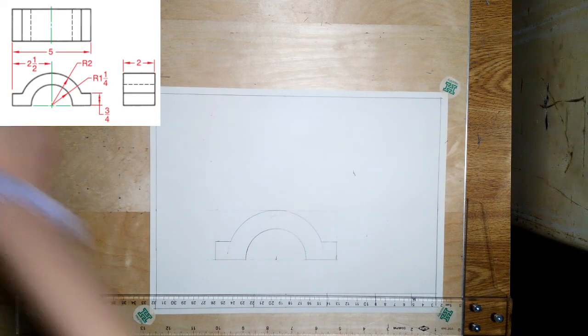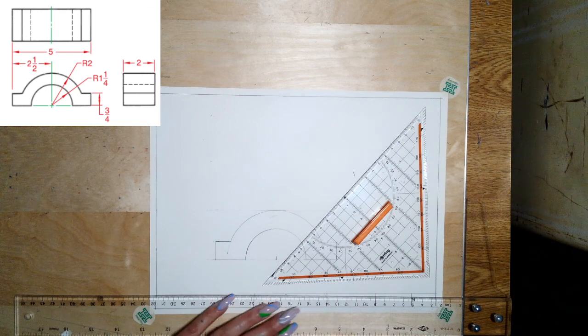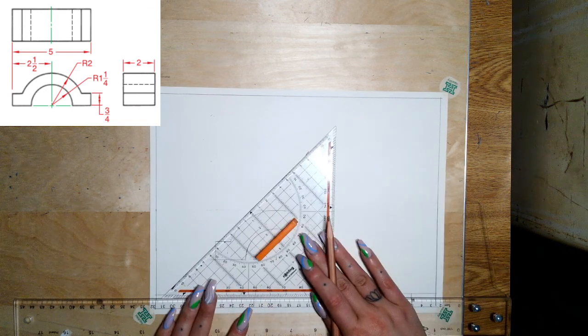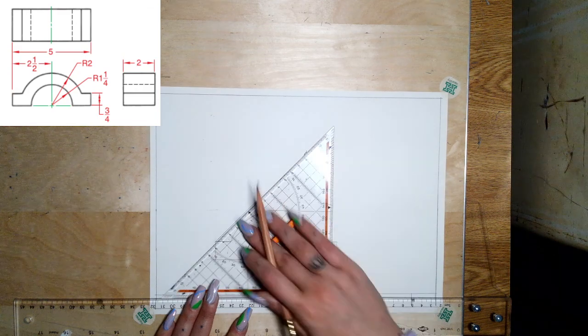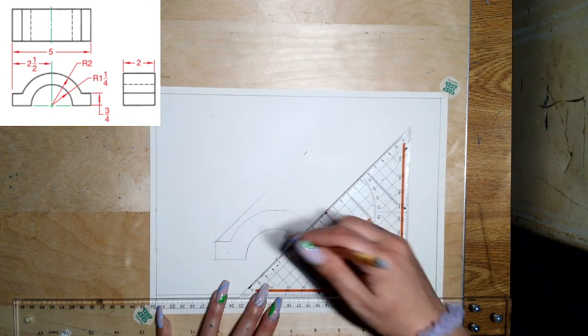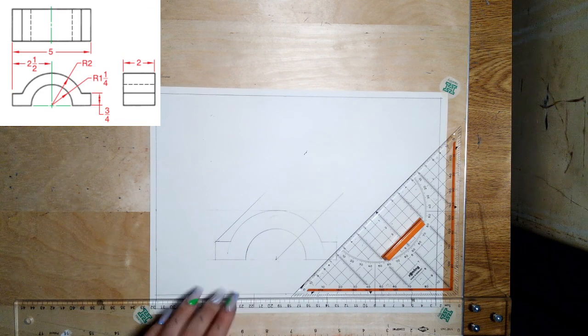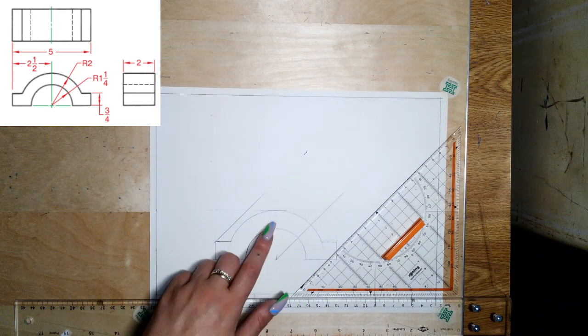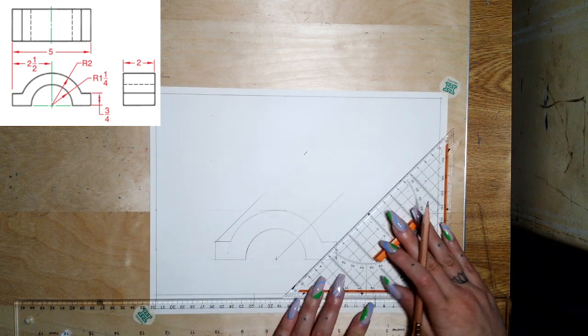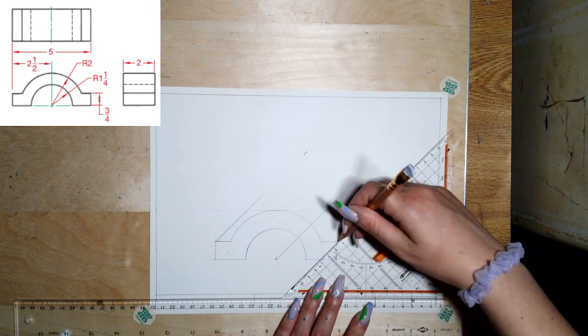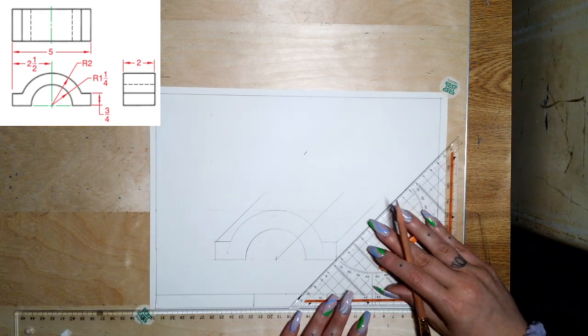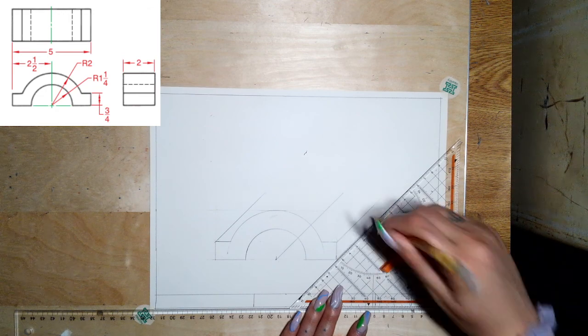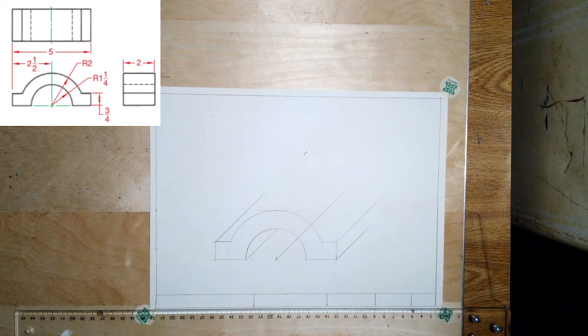I said we're going to do a cabinet oblique, which means we're going to go back half depth. Let me project back. I'm going to project back from the center point because then that's going to help find where the center of these curves are going to sit. I'll project back from this little curve here too.